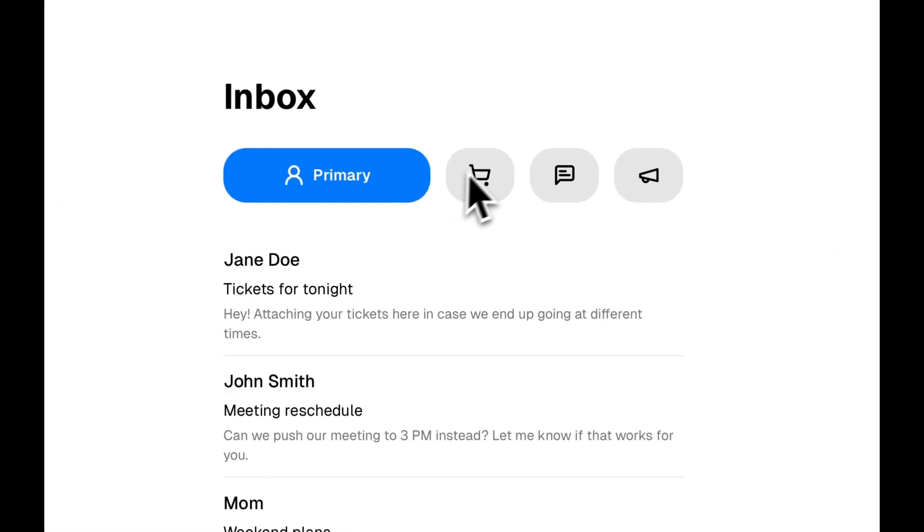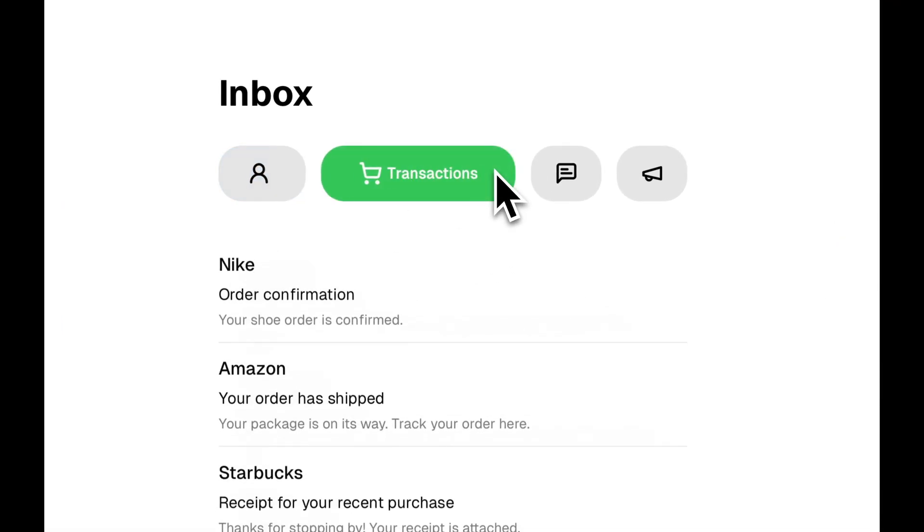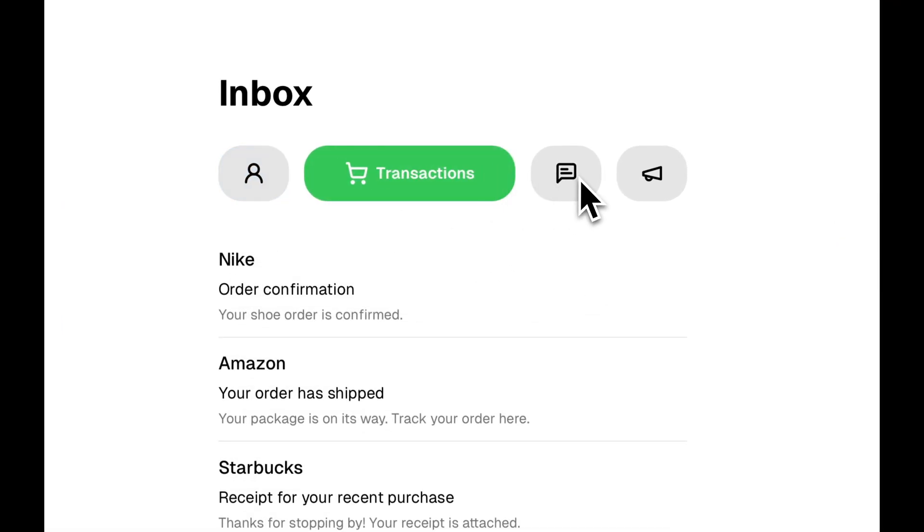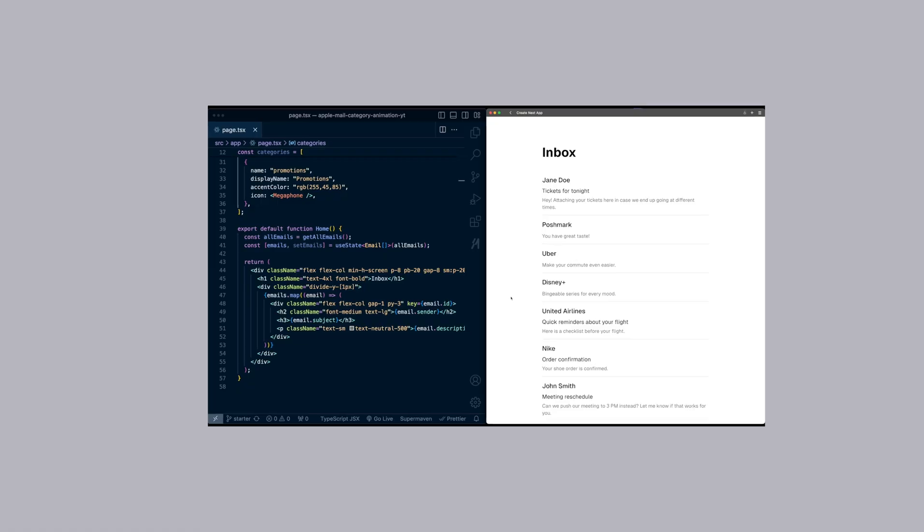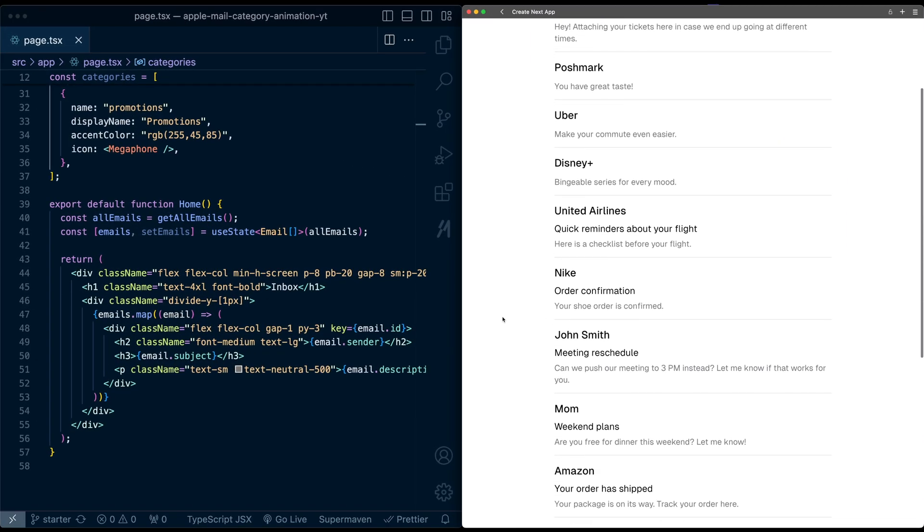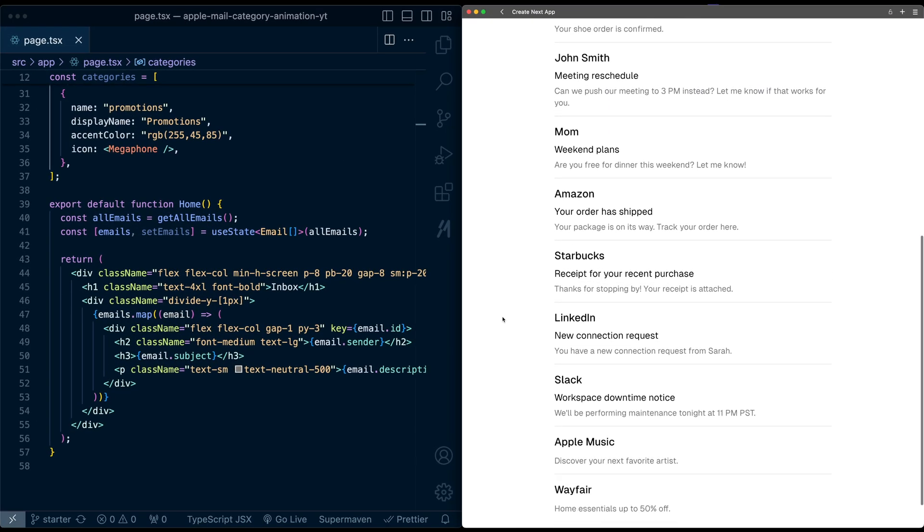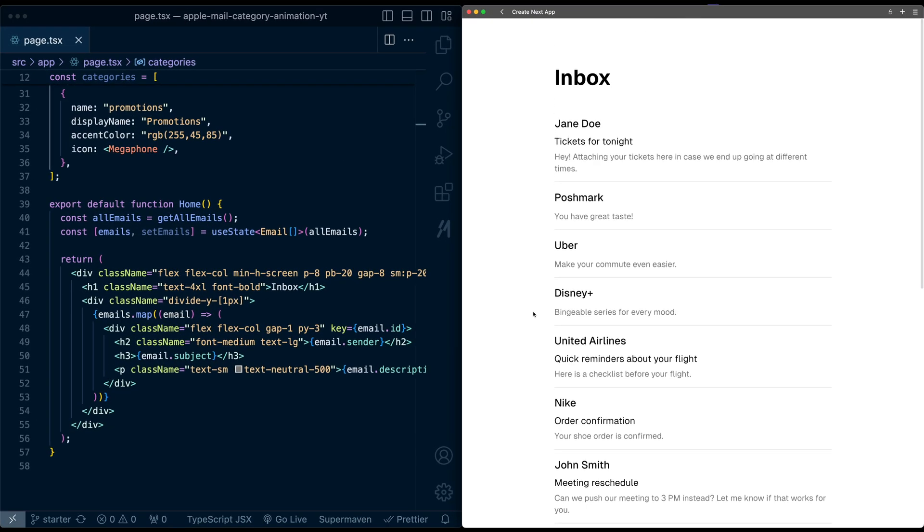In this video, I'll show you how to recreate this category selection animation from the new Apple Mail app. Here's a list of emails, each with an assigned category which you can't see right now.